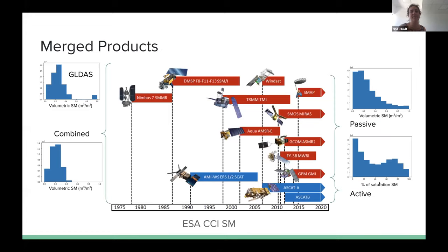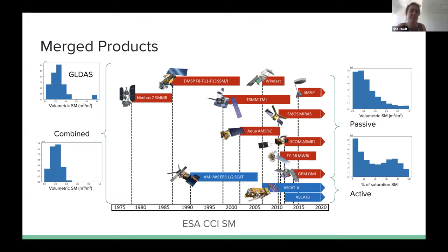I'm going to talk about the ESA CCI products, because that is what I'm principally working with. We have a number of different satellites — passive satellites and active satellites. The ESA CCI product provides three different products: one which combines all the active sensors, one which combines all the passive sensors, and one which combines all of them together. I've put different histograms to show the different volumetric soil moisture values. We can see already that the passive and active products have two different types of units, so when doing the merge to make a combined product, they have to convert the active to volumetric soil moisture so that everything is in the same space.